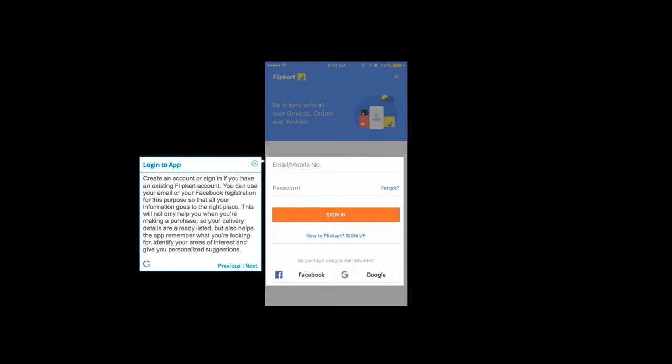but also helps the app remember what you're looking for, identify your areas of interest, and give you personalized suggestions.